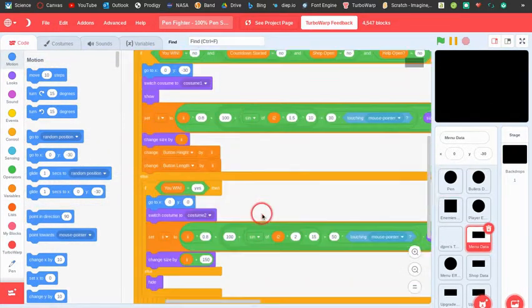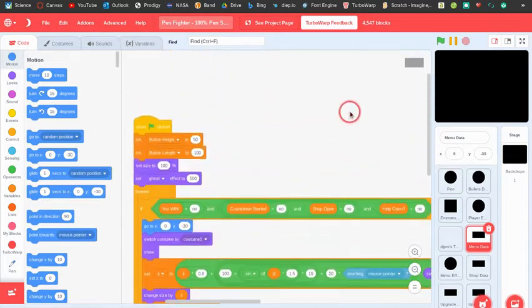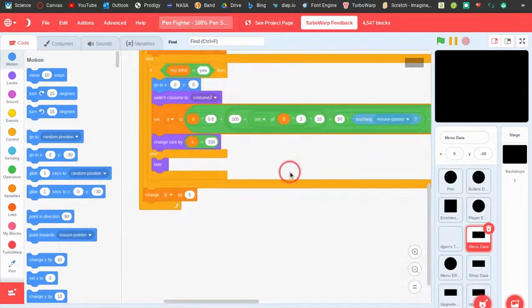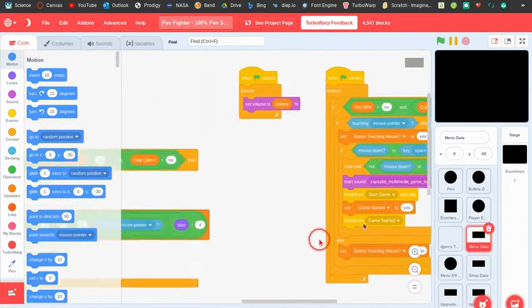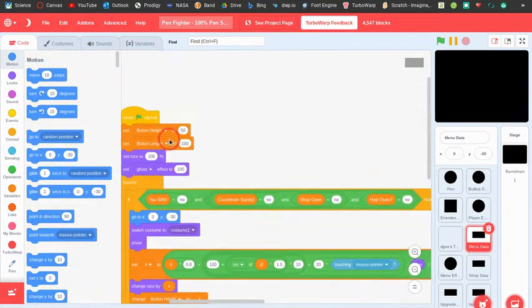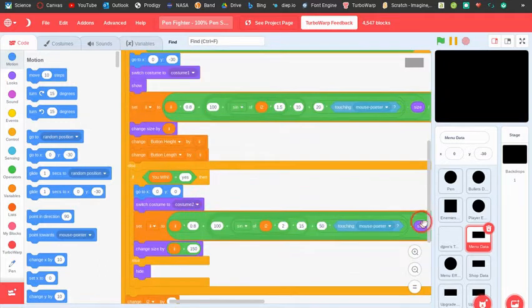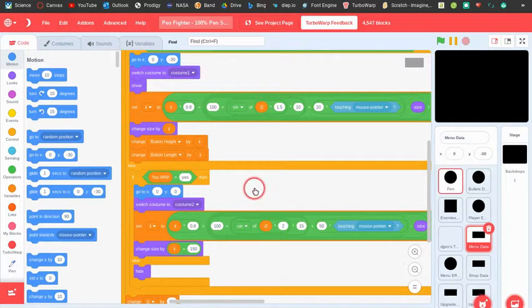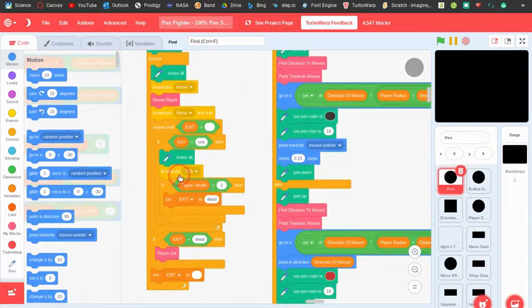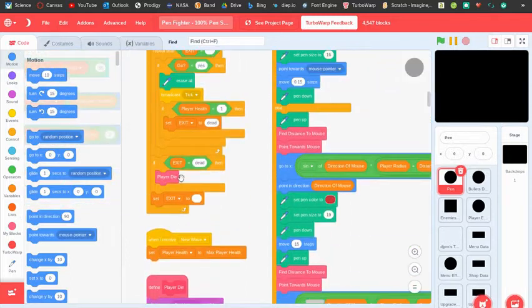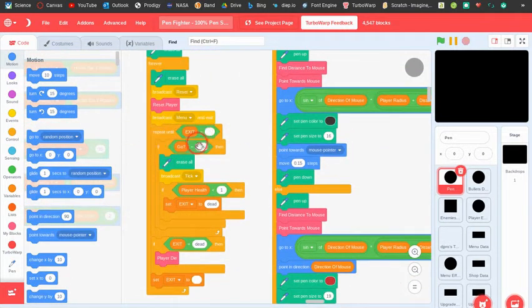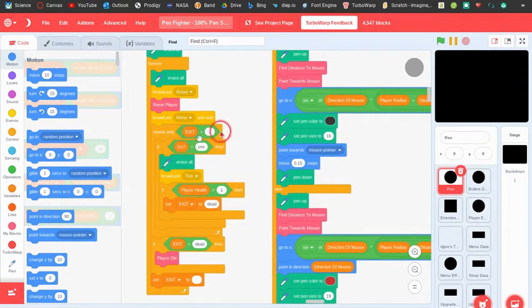For the pen menu, I used a strategy where I did all the menu code and then used variables to record — I set the ghost to 100 and used variables to record the length and height of the buttons. Then in the pen it draws rectangles with those lengths and heights.